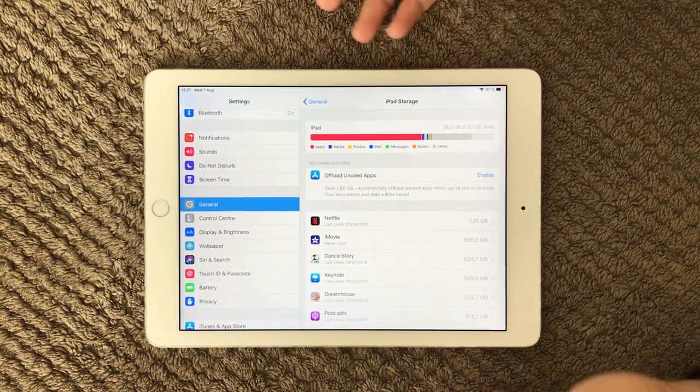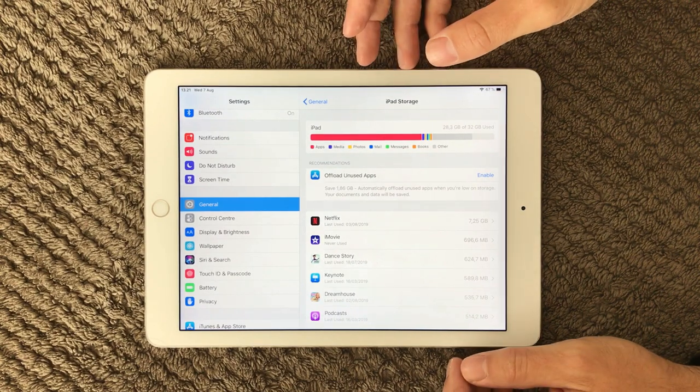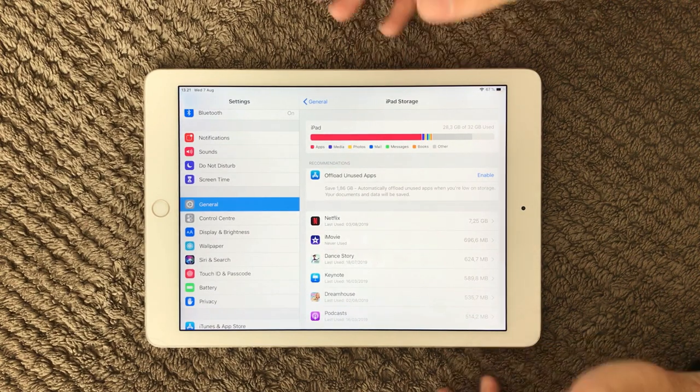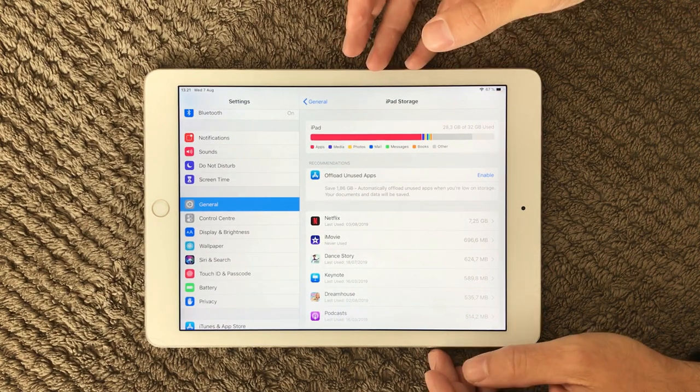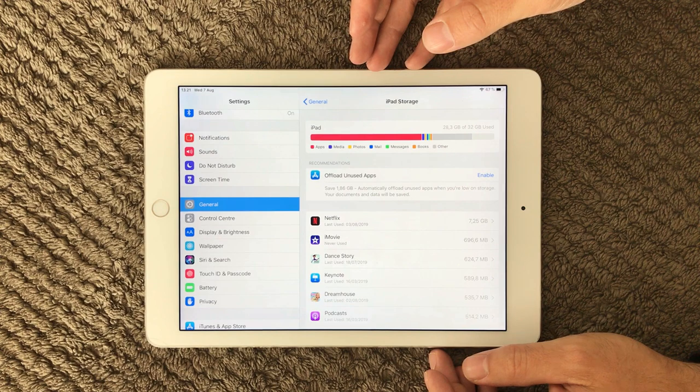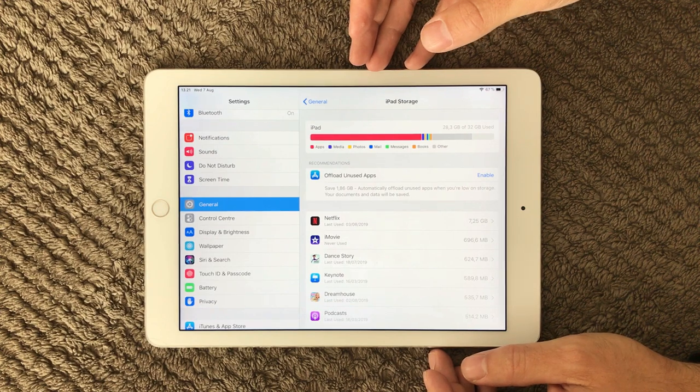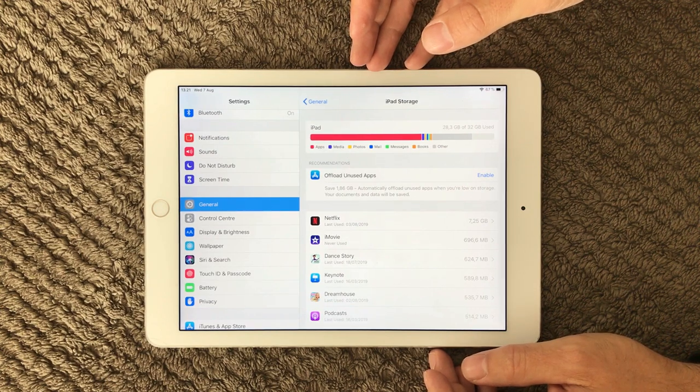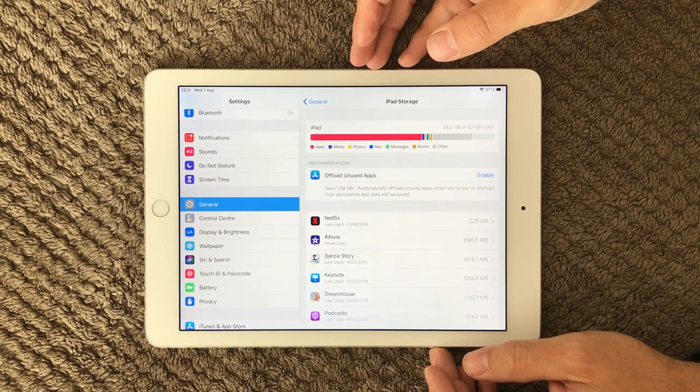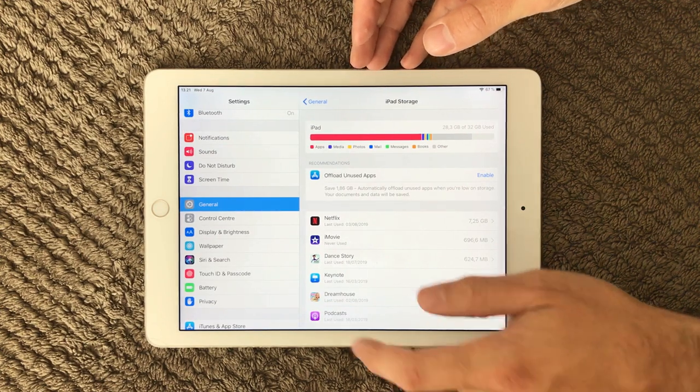So have a look at your iPad storage. It's one of the common reasons for slow performance on your device.